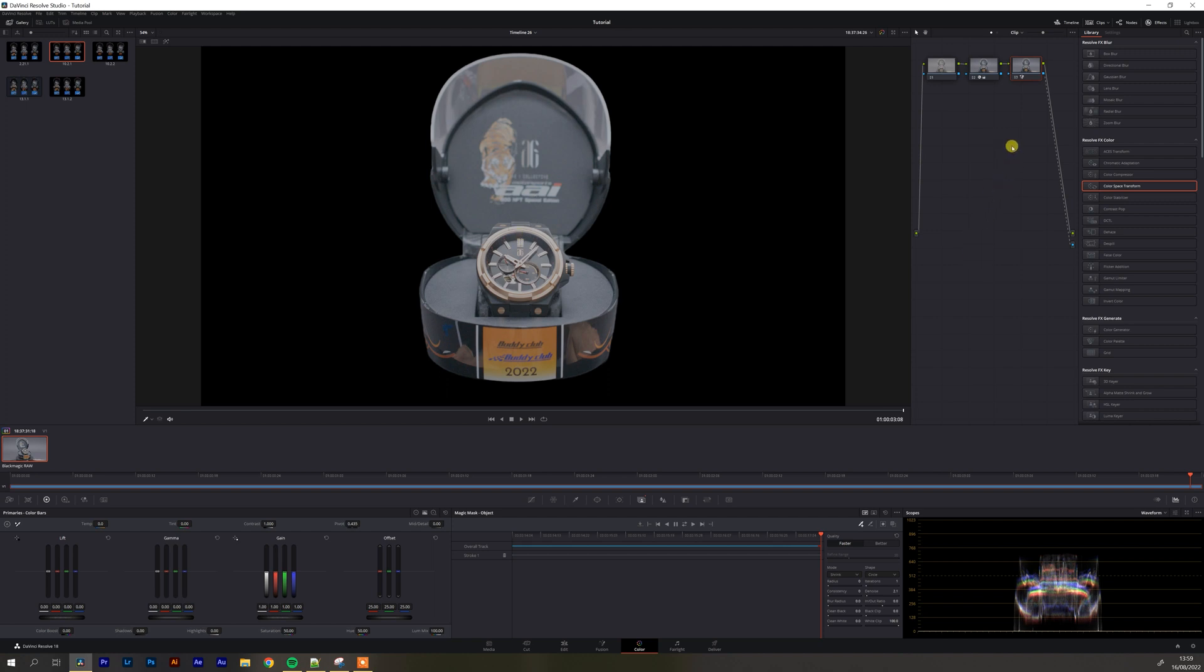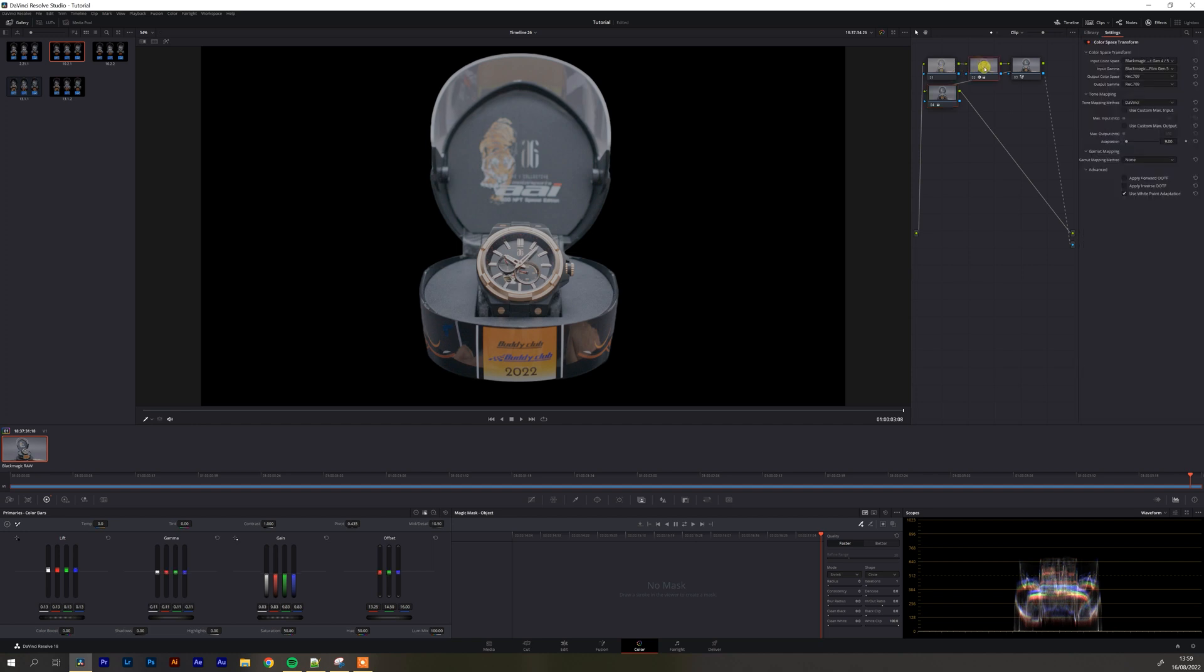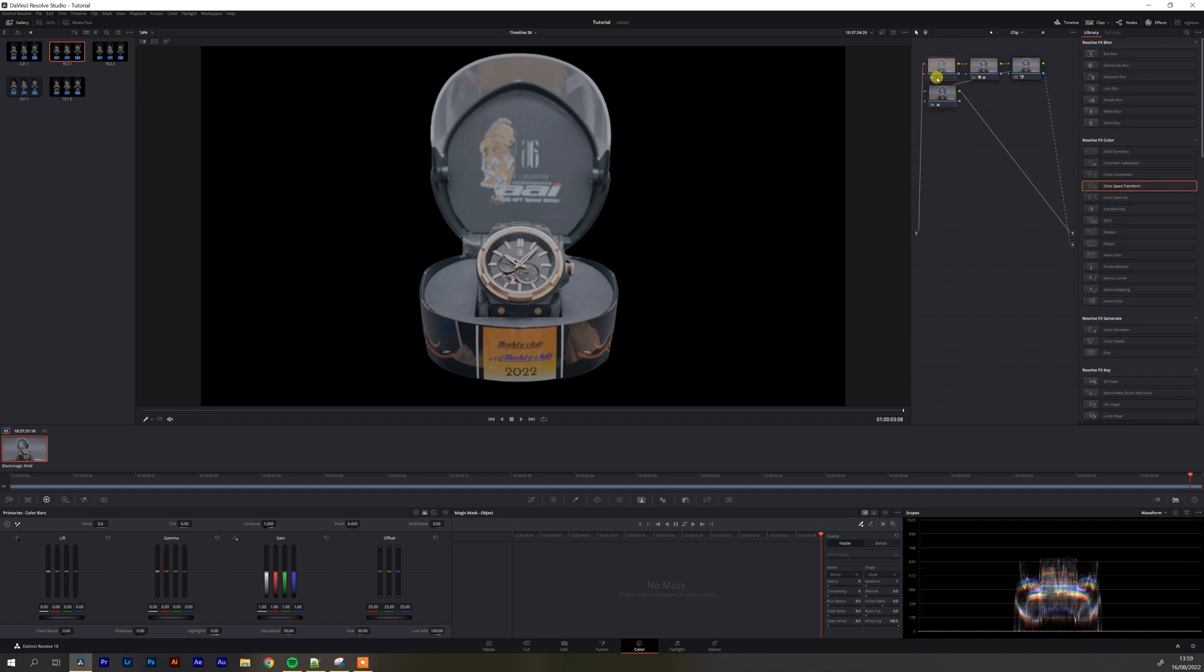Also after this node you could then choose to apply a vignette or you could play around with the exposure although in practice you really shouldn't do that. You should do that here or actually on the first node before your color space transform just to make sure you're not editing upon edited footage to make sure you're preserving the quality of your image.